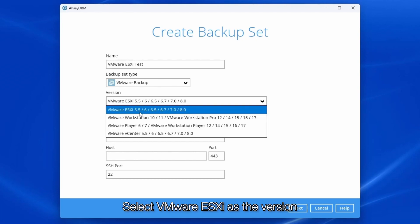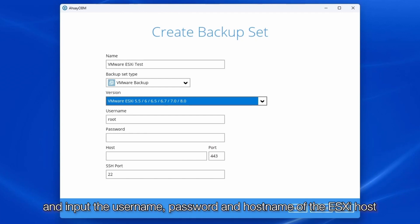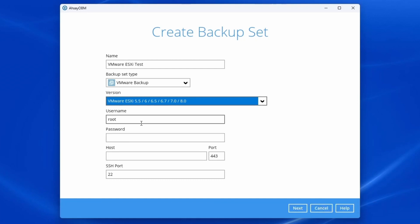Select VMware ESXi as the version and input the username, password, and hostname of the ESXi host.